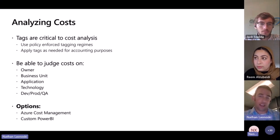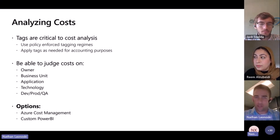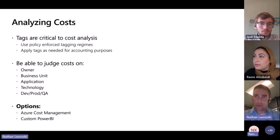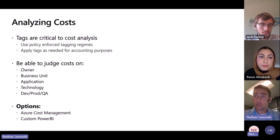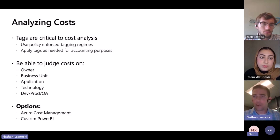Oftentimes, Jack, I, and other people will be presented with a set of Azure subscriptions. And in those subscriptions lives a lot of resources that are turned up. But the challenge is that those resources haven't been tagged with owner, business unit, application, dev, prod, or QA. And all we know is that they're on.